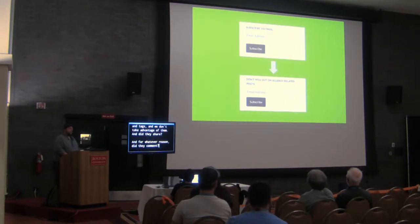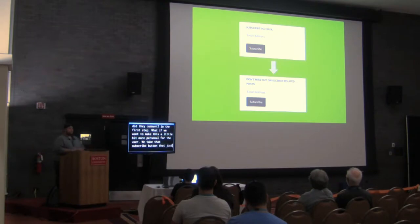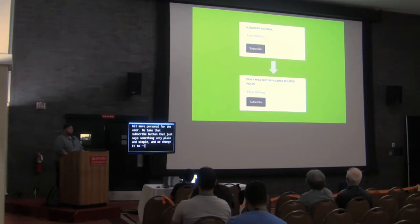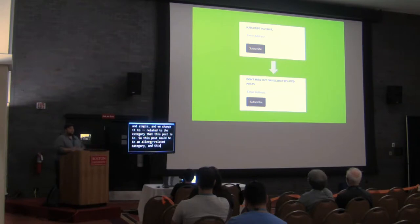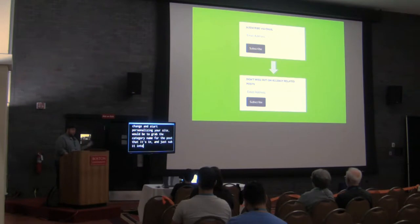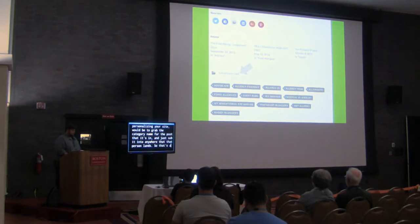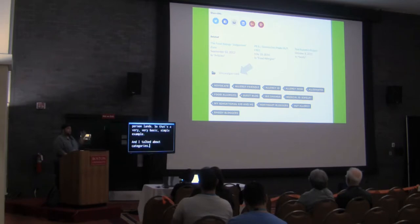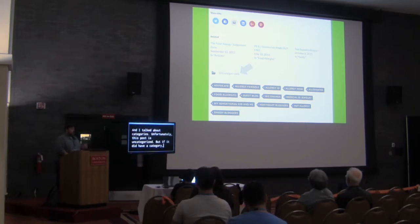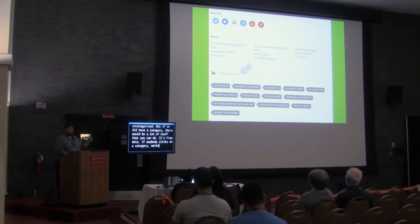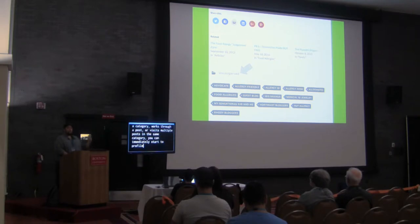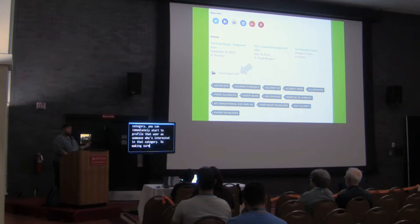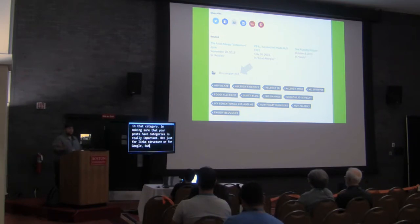So, the first step, what if we want to make this a little bit more personal for the user, we take that subscribe button that just says something very plain and simple, and we change it to, or relate it to the category that this post is in. So, this post could be in an allergy-related category, and this would be one of the simplest things you can do to change and start personalizing your site, would be to just grab the category name for the post that it's in and just sub it into anywhere that that person wants. So, that's a very basic, simple example. And I talked about categories. Unfortunately, this post is uncategorized, but if it did have a category, there would be a lot of stuff that we can do. It's free data. If anybody clicks on a category, works through a post, or visits multiple posts in the same category, you can immediately start to profile that user as someone who's interested in that category. So, making sure that your posts have categories is really important, not just for link structure or for Google, but for you to be able to understand the path the user's taking.